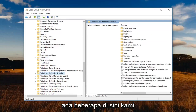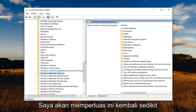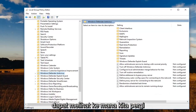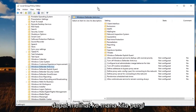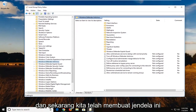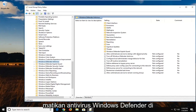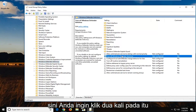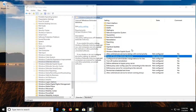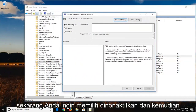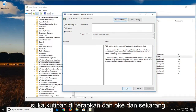Now locate the Windows Defender folder. You'll notice there are quite a few, but we're going to select Windows Defender Antivirus. Make the window a little bigger so we can see where we're going. On the right side there should be something that says 'Turn off Windows Defender Antivirus.' Double-click on that, select Disabled, then left-click Apply and OK.